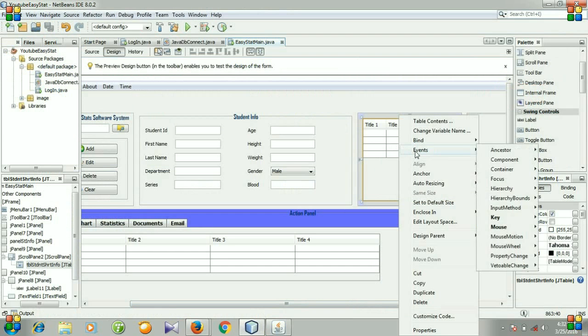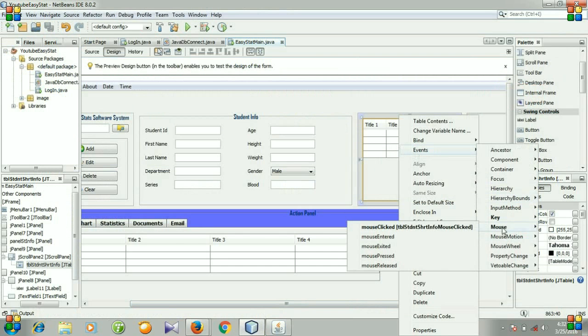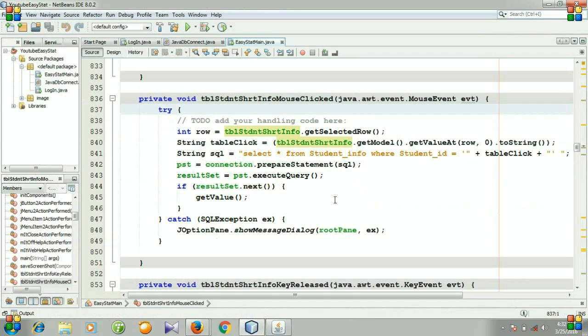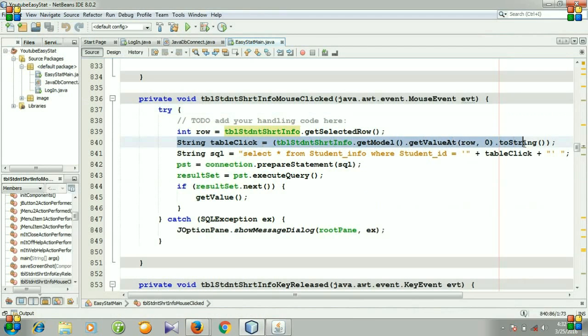Right click it, events, mouse, mouse click. For mouse click, first we will select which row we have clicked, and then